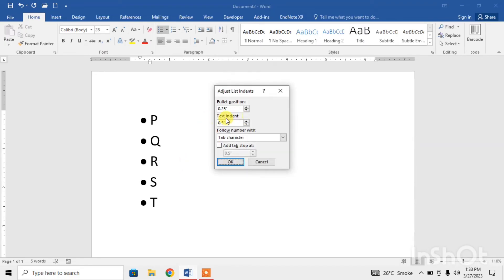Here you can see the option of text indent. Here it is 0.5. I change it to 2.5 and click OK.